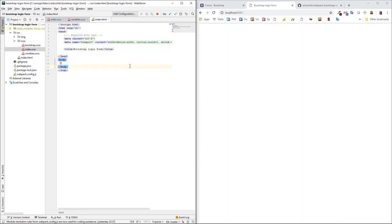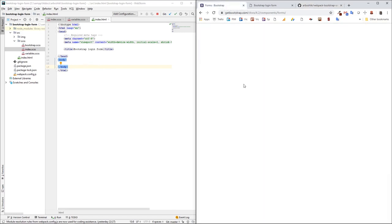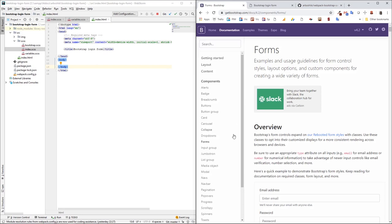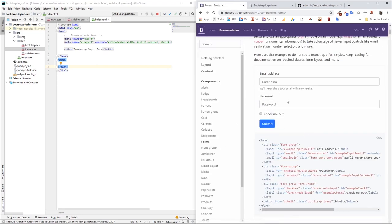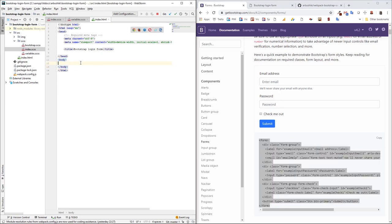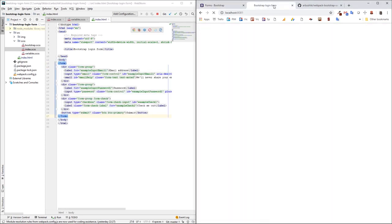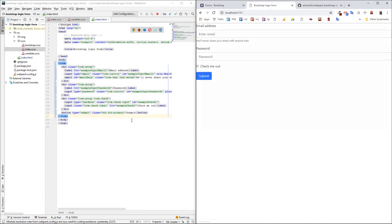Okay, here is my project setup and here is my result which is blank page for now. For this project I'm using Webpack Bootstrap Seed project which is available on my GitHub account and you can find the link of this project on the video description also. And yeah, let's start and I'm going to just copy and paste Bootstrap form from official documentation and put it in the body and let's start seeing the result.